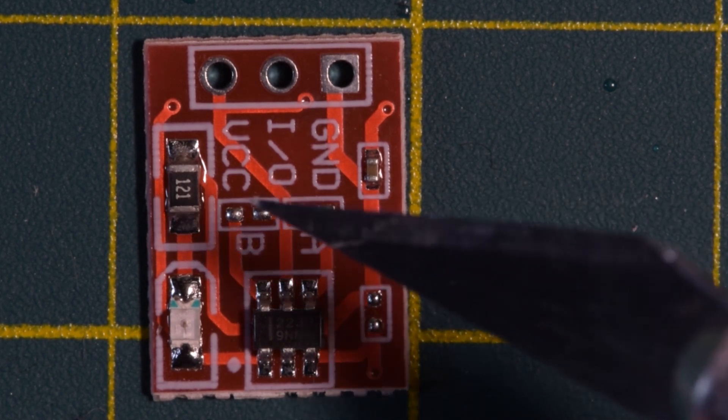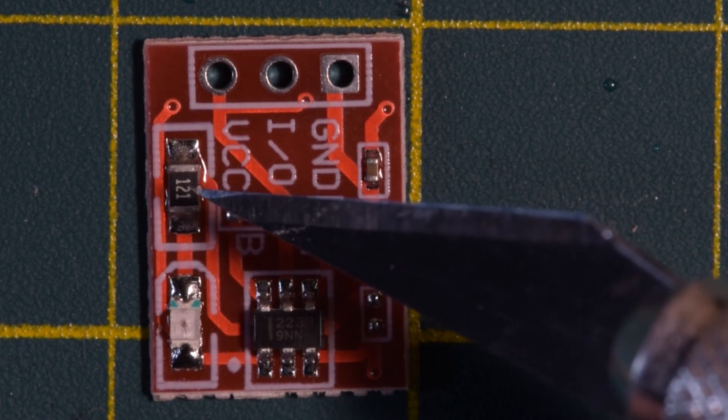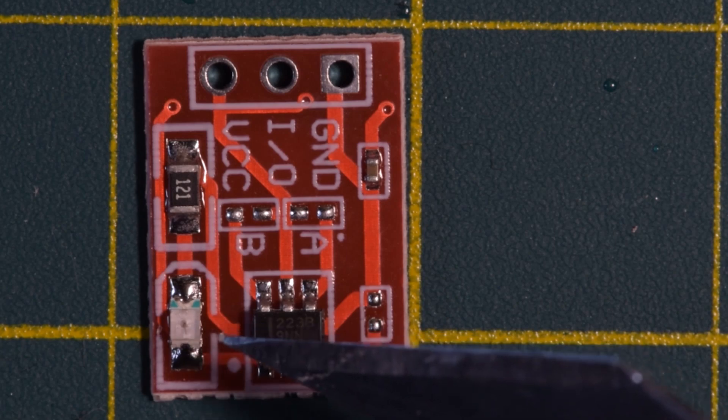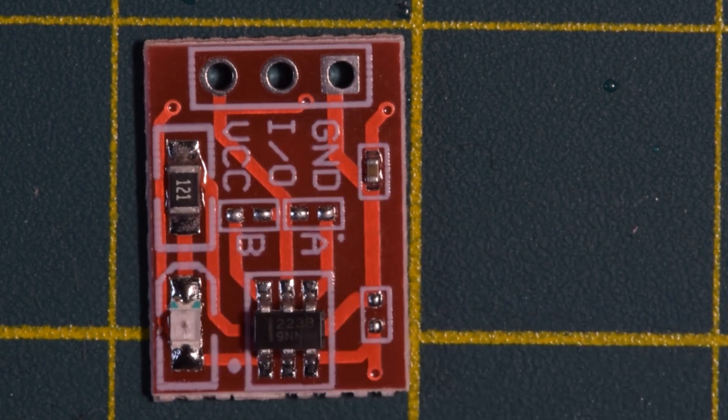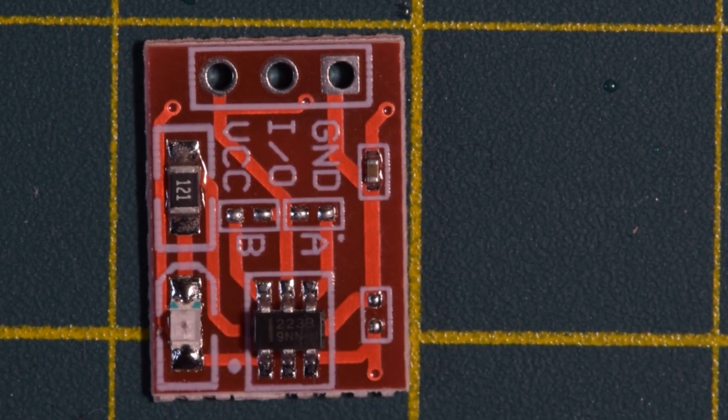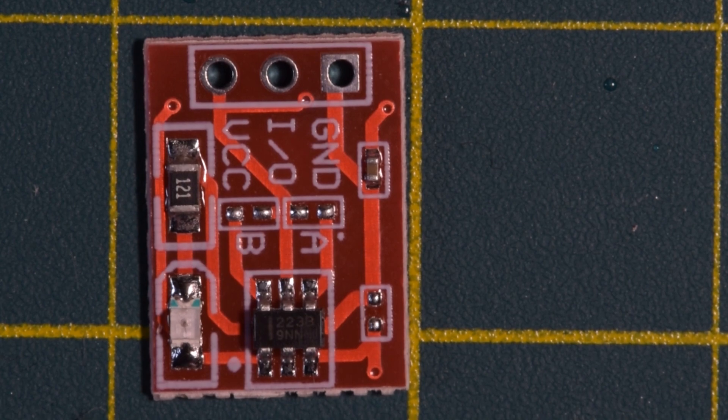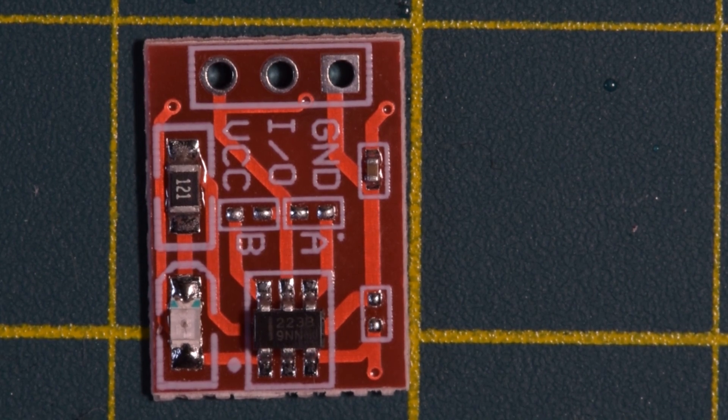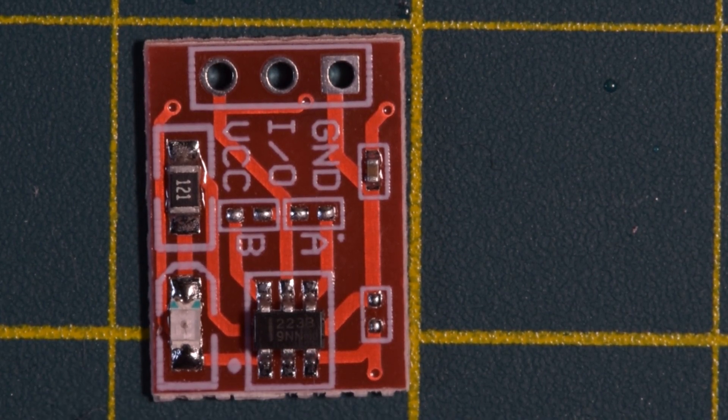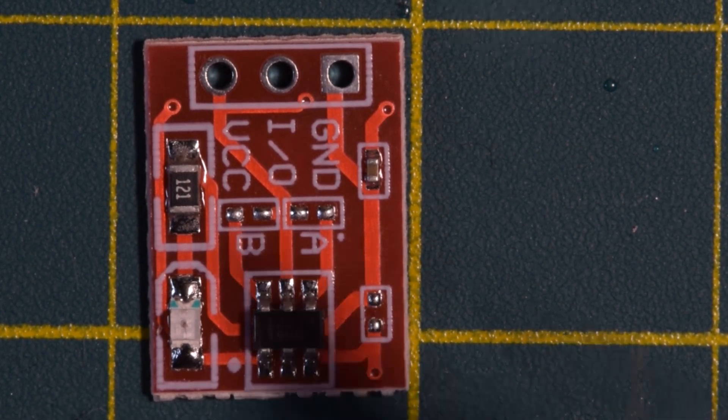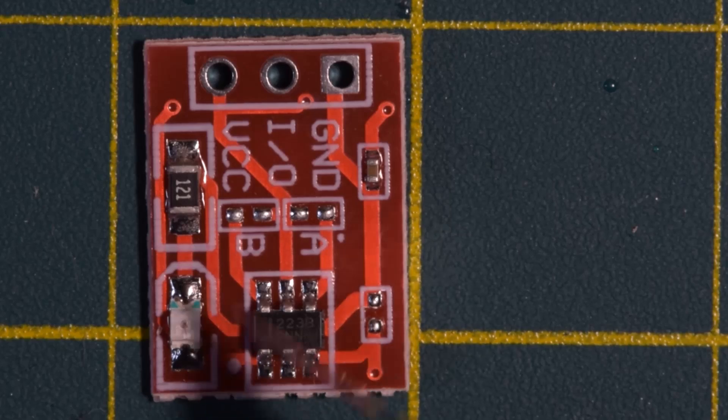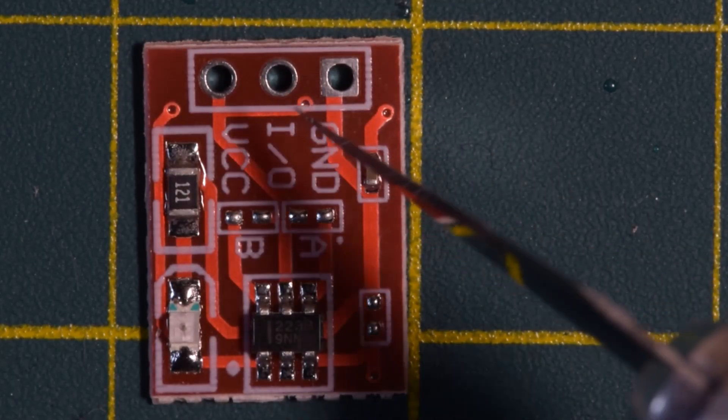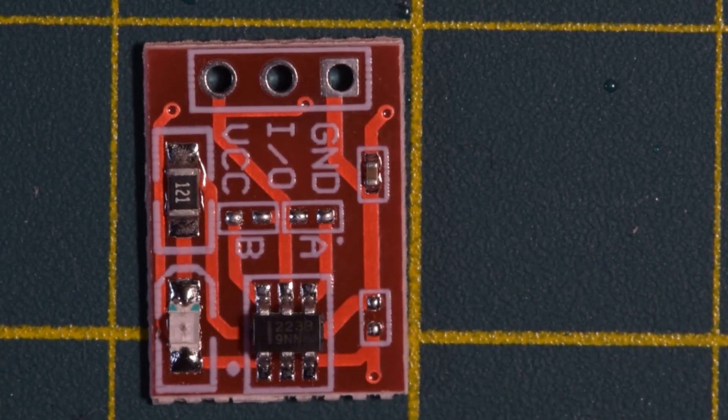Over here we also see a resistor and an LED. That resistor is labeled 1, 2, 1. That is 1, 2, and 1, 0. So 120 ohms. And this LED is red, which is really useful because it lets you know when the output here goes high.